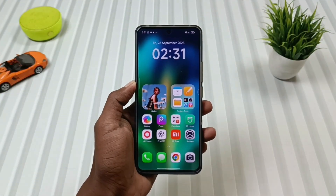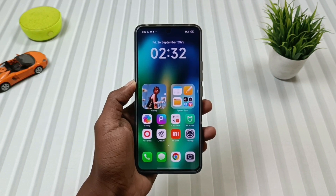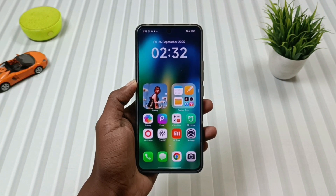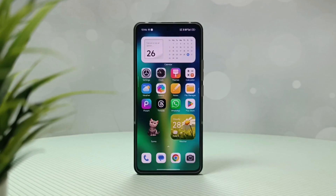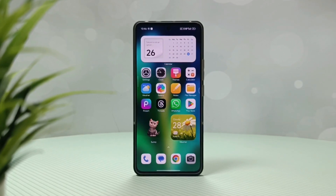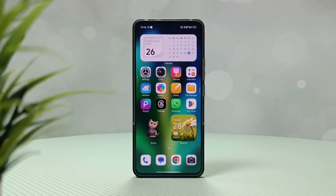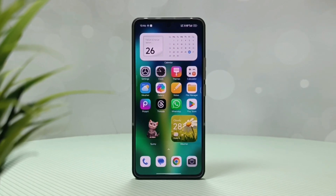Hey theme lovers, if you are looking for the permanent HyperOS 3 stock theme for your Note 13 Pro 5G or the Poco X6 5G, then this video is going to be super helpful. Because in this video I am going to share a theme that is identical to the HyperOS 3 stock theme, complete with the stock control center, lock screen, and icons.